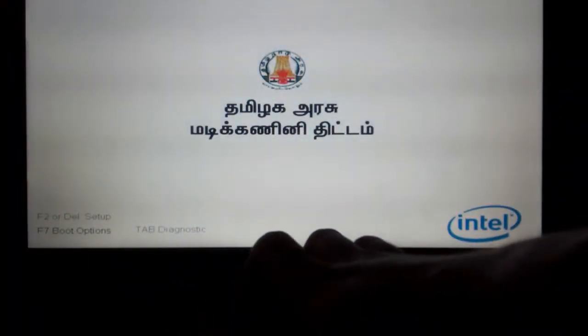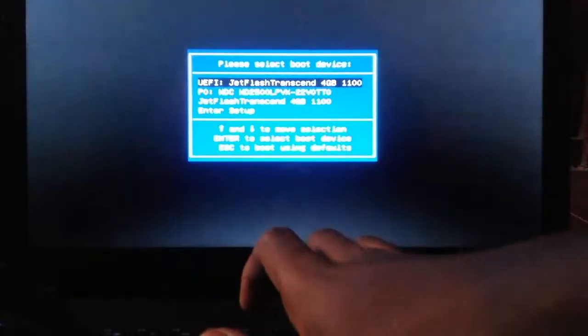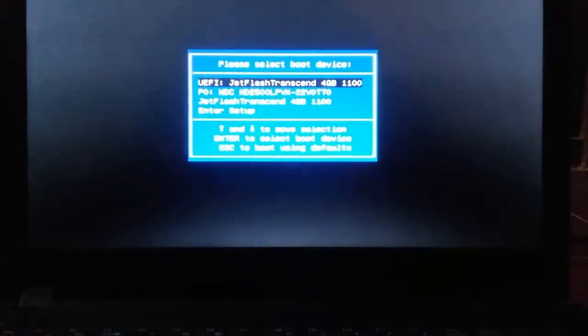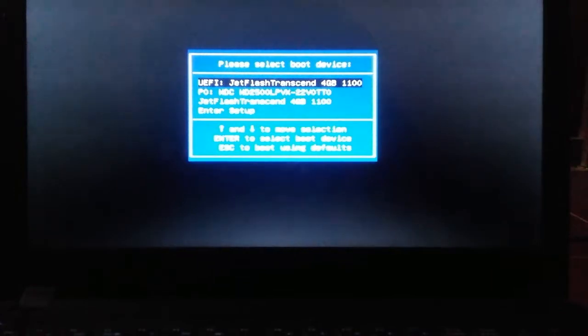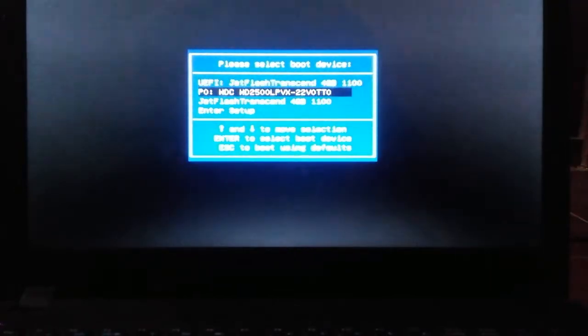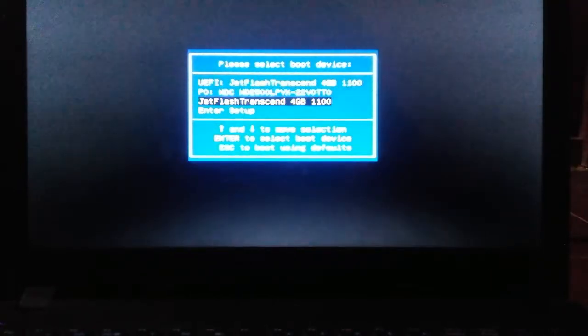You can click on the boot options using F7. You can click on the disk and click on the 4GB partition.